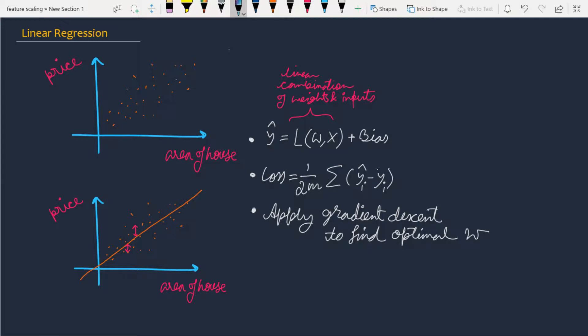going to look at the simplest model for regression, which is simple linear regression. I've done a video about simple linear regression which explains the concept in great detail. If you want to grasp the concept, I highly recommend you watch that video, otherwise you can continue with this one.